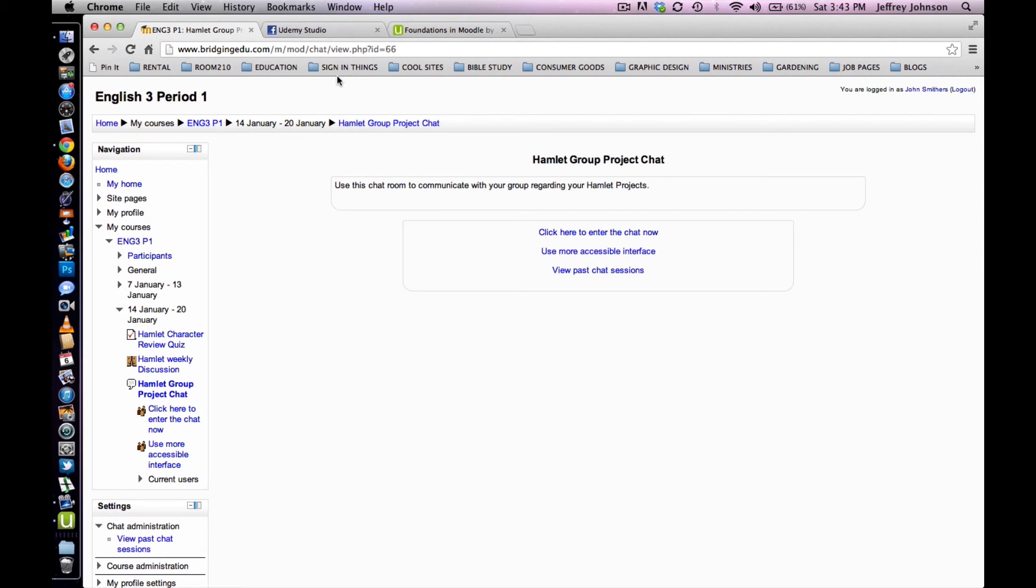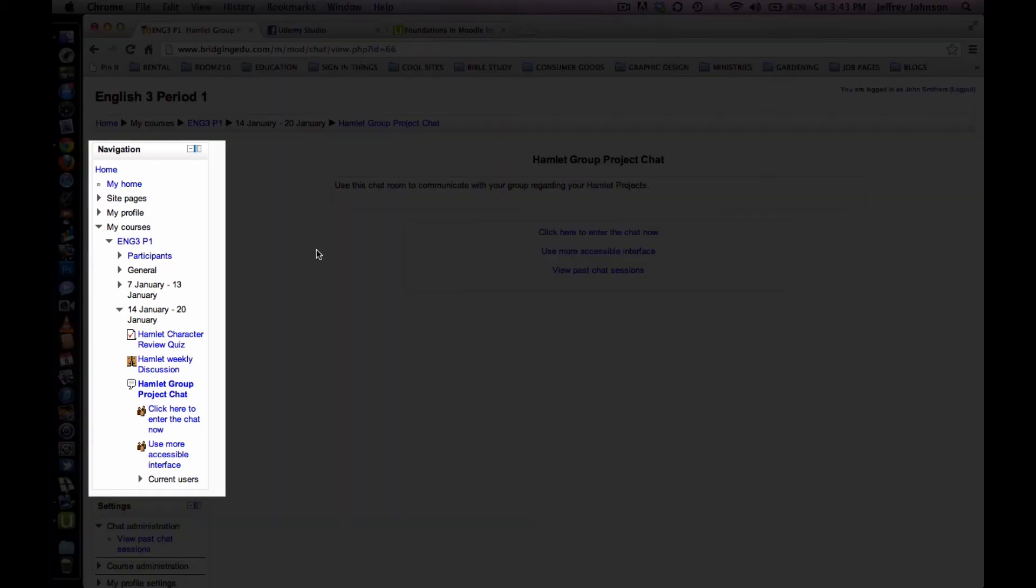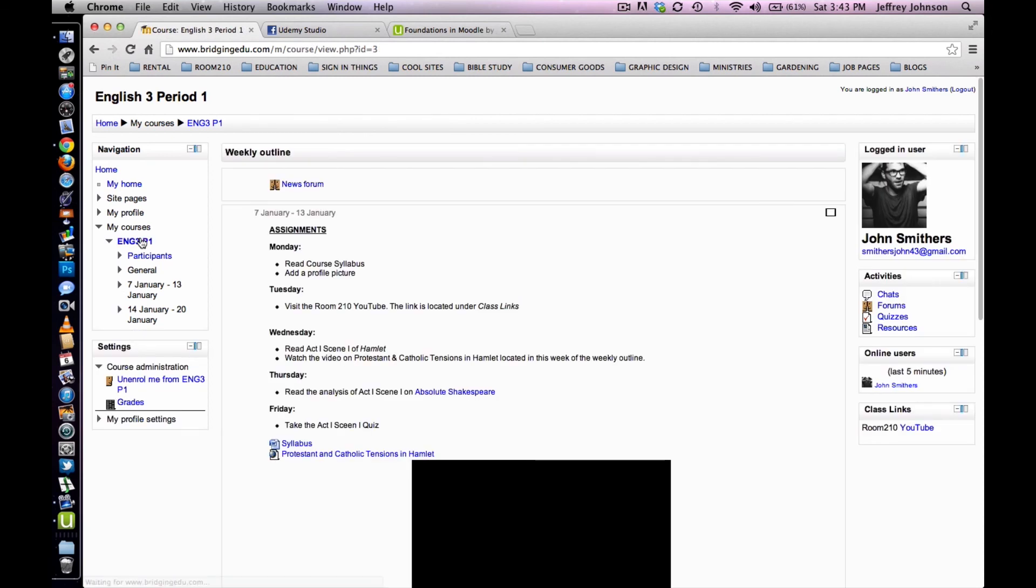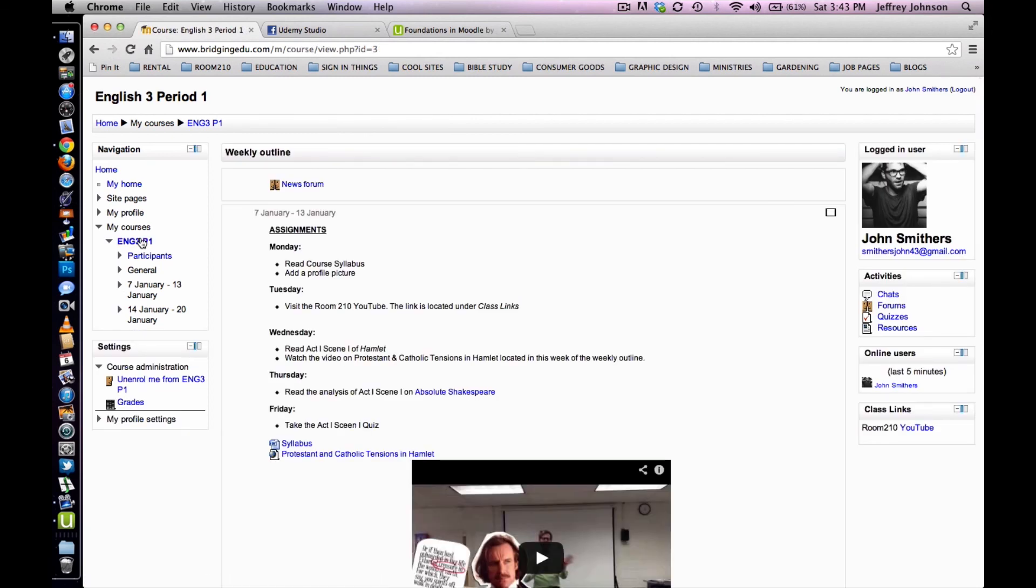To return to the weekly outline, select the course's short name from the navigation panel. We're pretty good at that by now. And here we are, directed to the weekly outline.